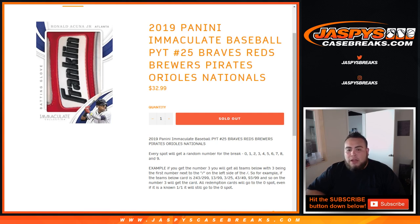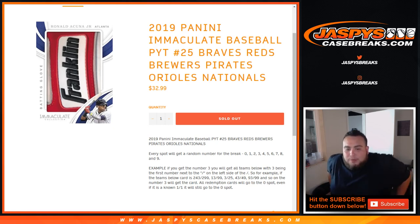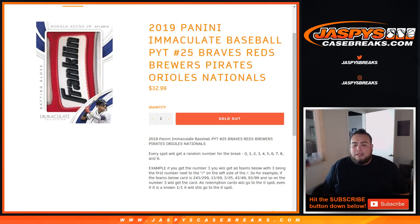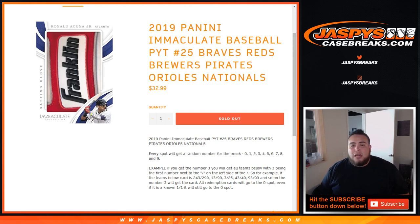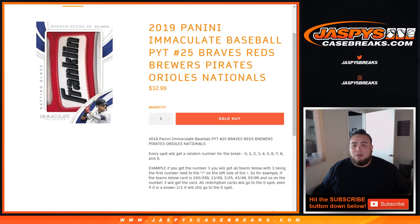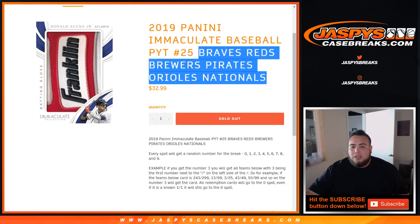So every spot gets a random number for the break, 0 through 9. As an example, if you get spot 3 or block 3, you'll get any card with the first number on the left side of the dash. For example, if we pull a Brewers, Braves, Reds, Orioles, Nationals hit out of Immaculate and that is at a 243 of 299, that'll be your hit. 13 out of 99, 3 of 25, 43, 49, etc. That'll be your hit, and of course all redemption cards will go to spot 0 for these teams only in the break, even if it's a known 101 it'll still go to spot 0. So this random number block only applies to these teams here. Good luck.